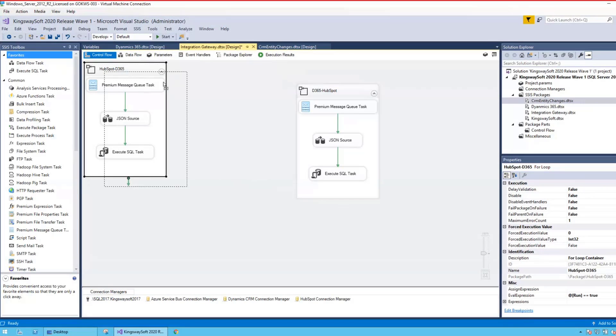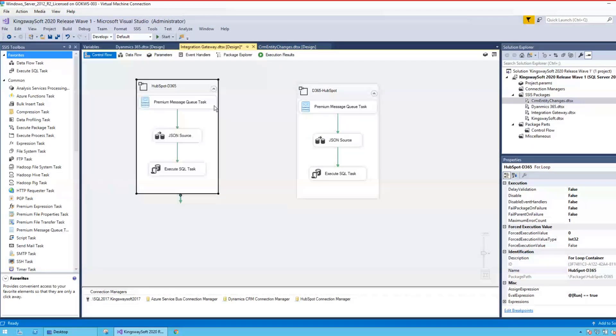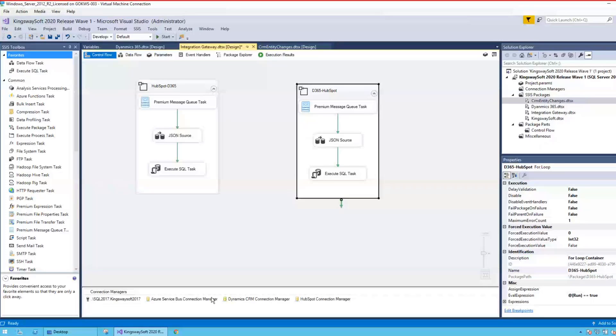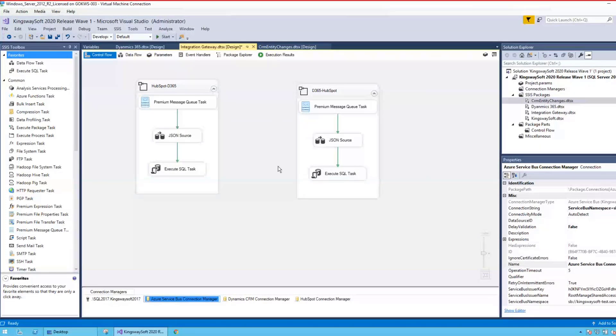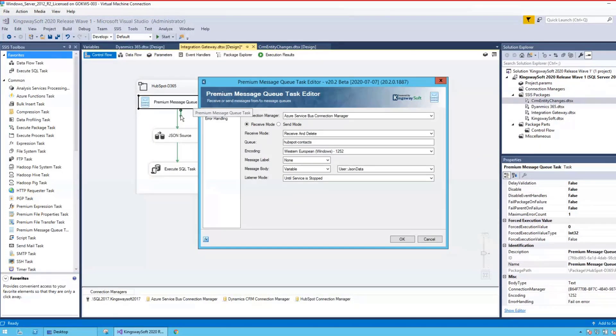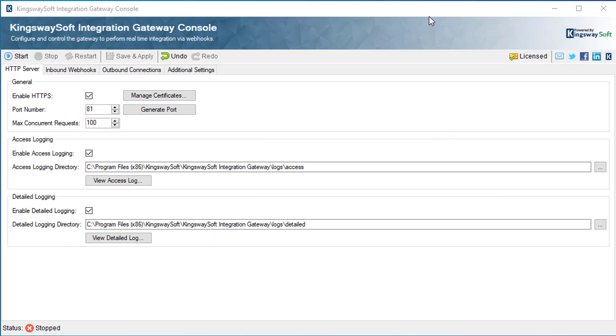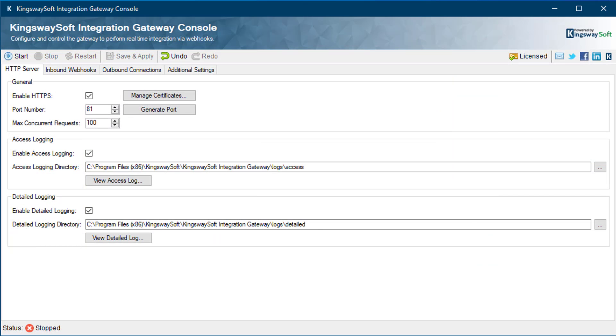The listener service can be an SSIS package that uses a combination of our premium message queue tasks and components offered by Kingswaysoft, or any other equivalent solutions. Let's now demonstrate how to configure your Integration Gateway.